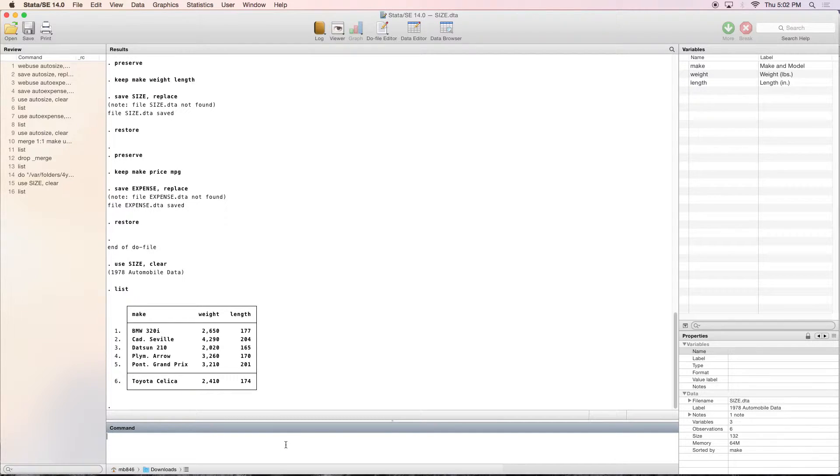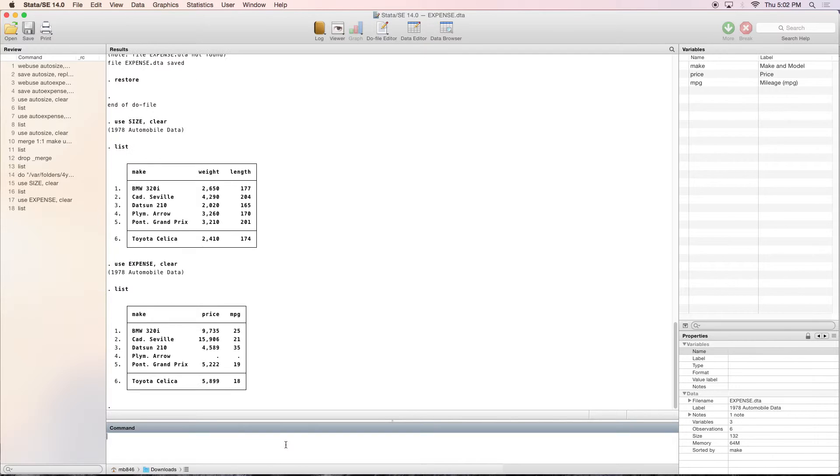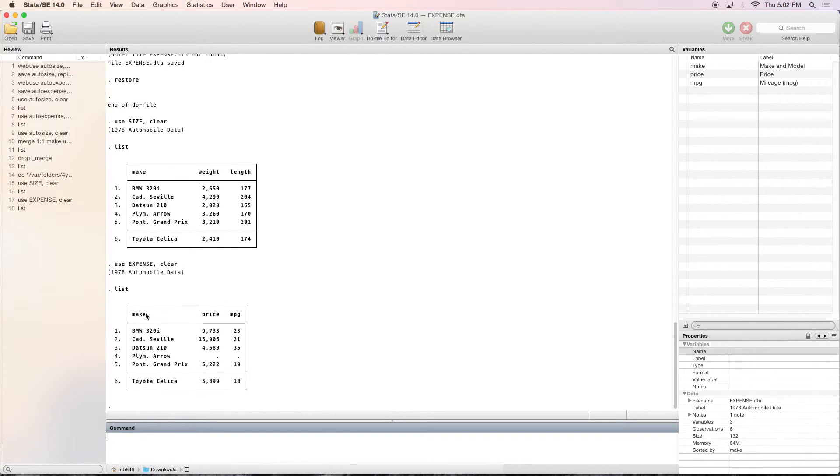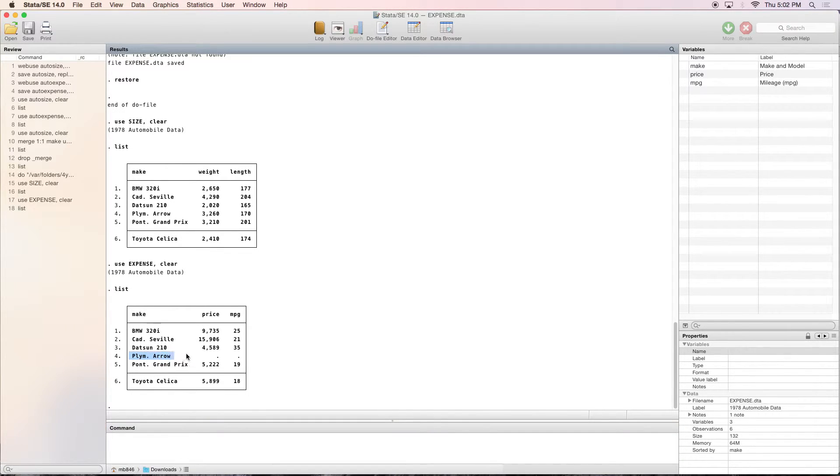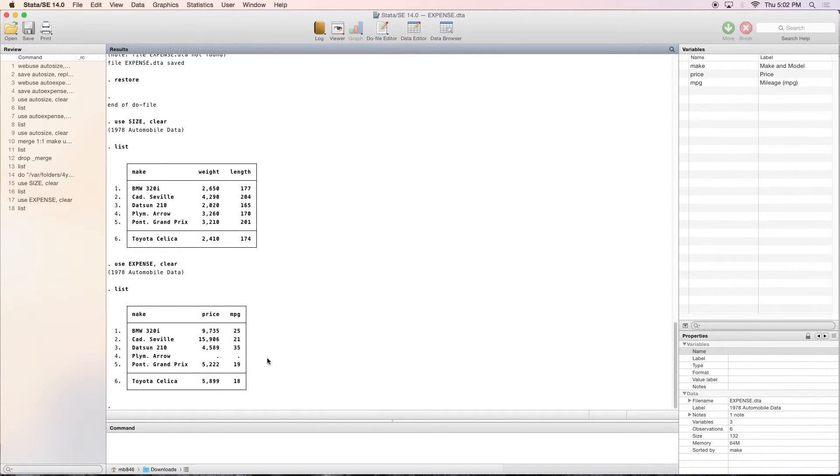So now we want to look at our expense dataset, and we're going to list that. And here we now have all of the different cars. But now we have the Plymouth Arrow, which we didn't have before. And since we didn't have it before, it didn't have any data for price or miles per gallon. But now at least it has a place.